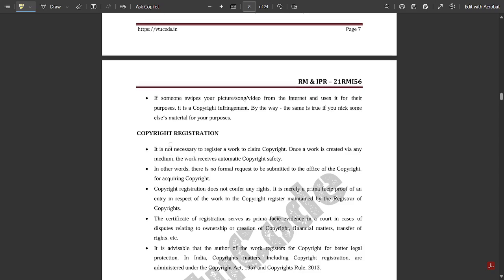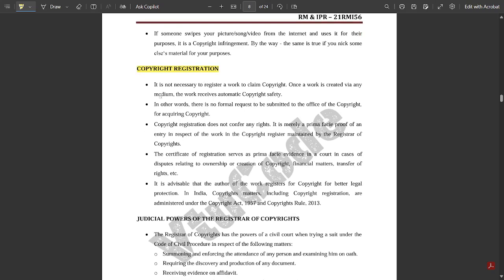Regarding copyright registration, it is not necessary to register a work to claim copyright — once a work is created via any medium it receives automatic copyright protection. For example, on YouTube, if a platform detects that content is exclusive and being copied by others, the original creator automatically receives a copyright strike against the copier. There is no formal request needed to the copyright office for automatic copyright protection to be executed.